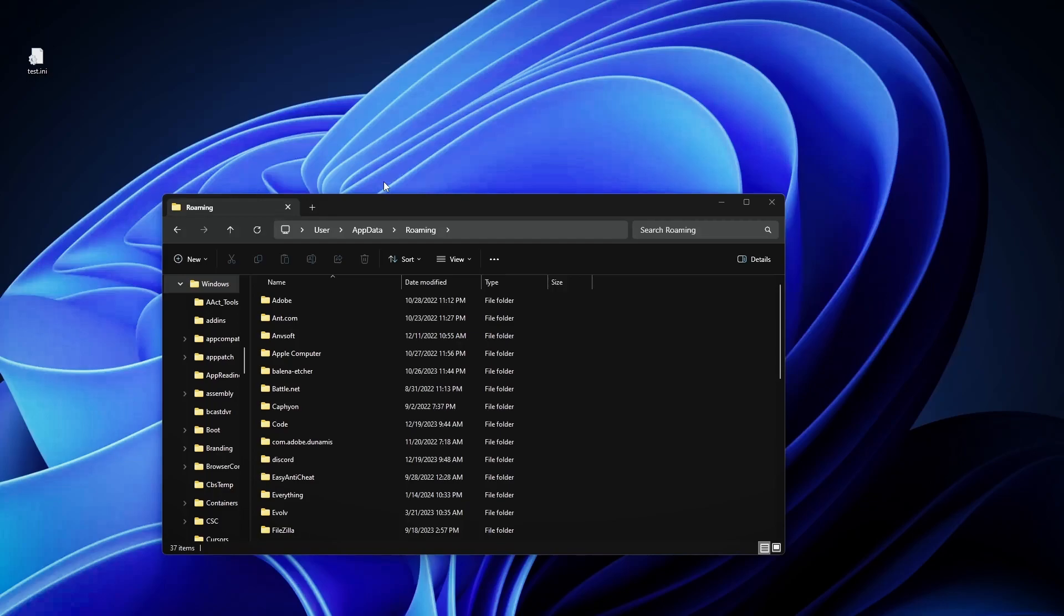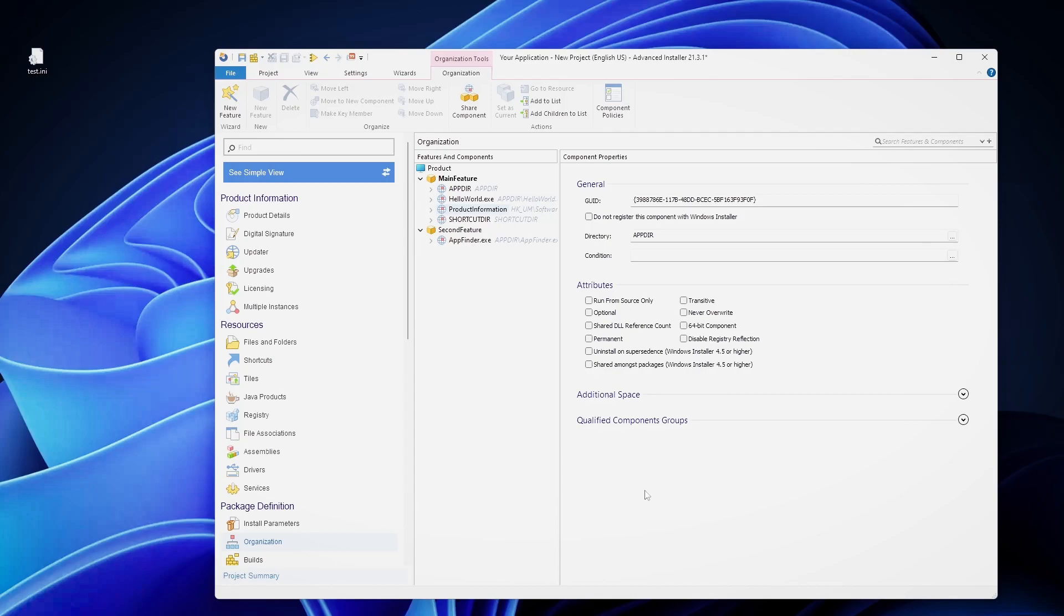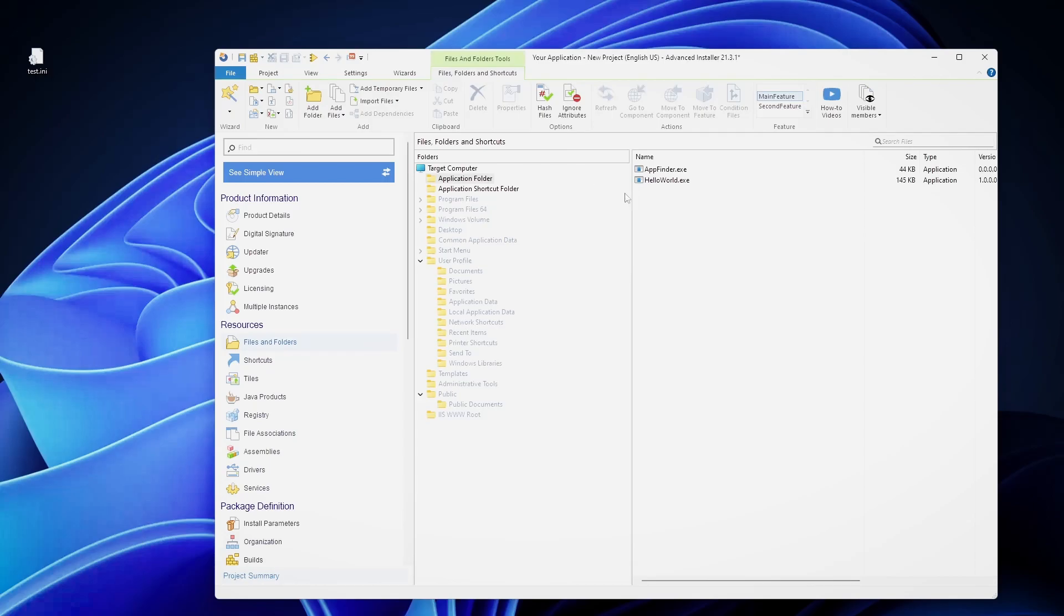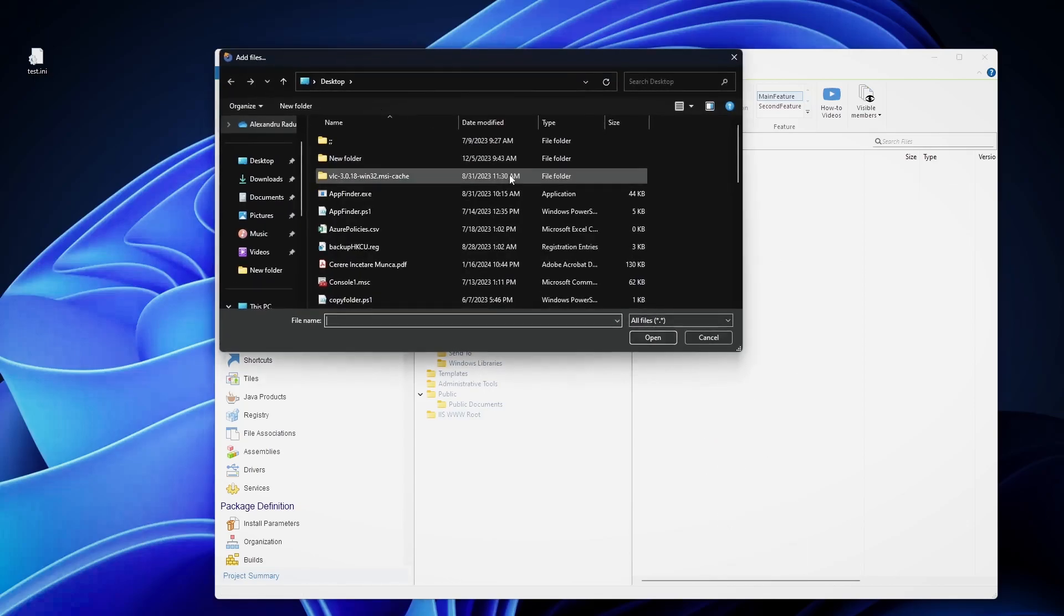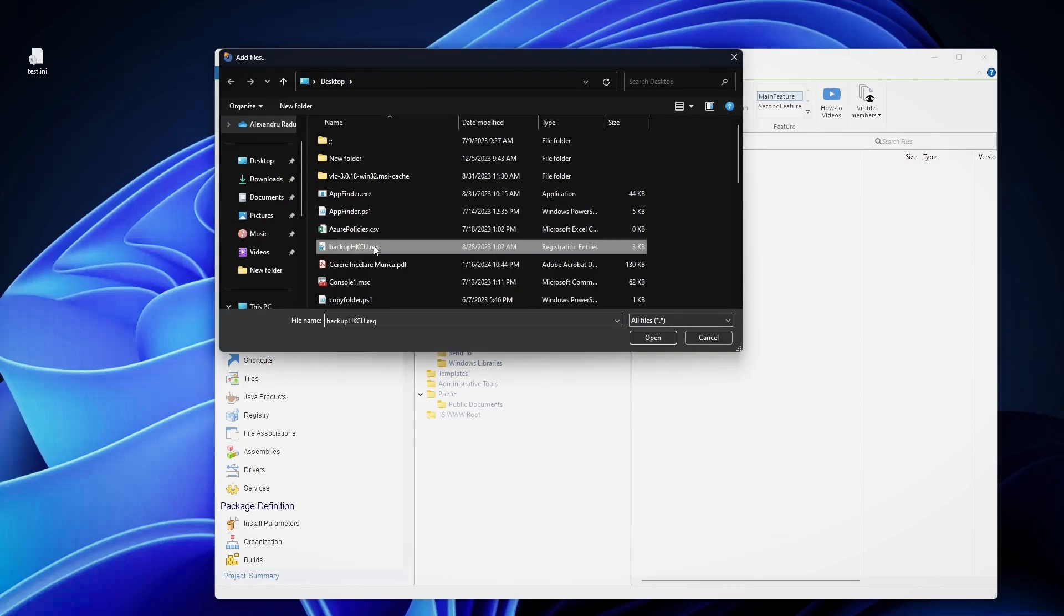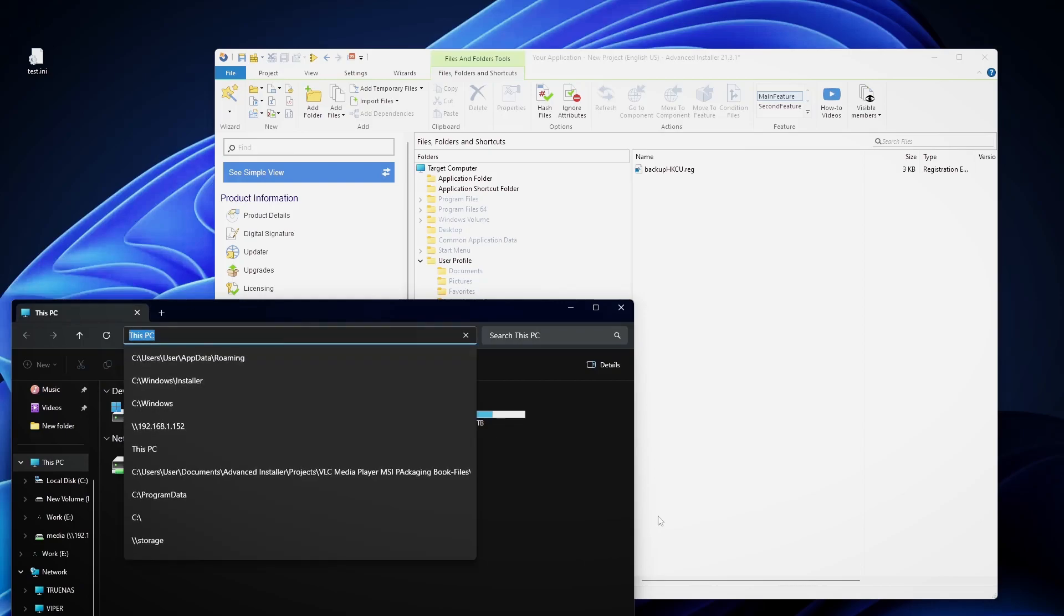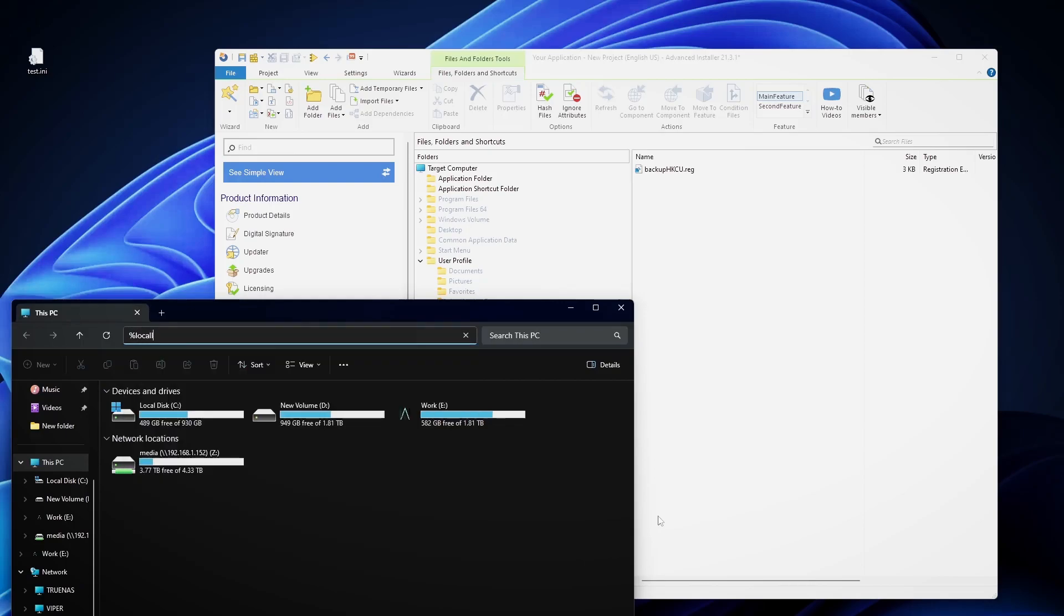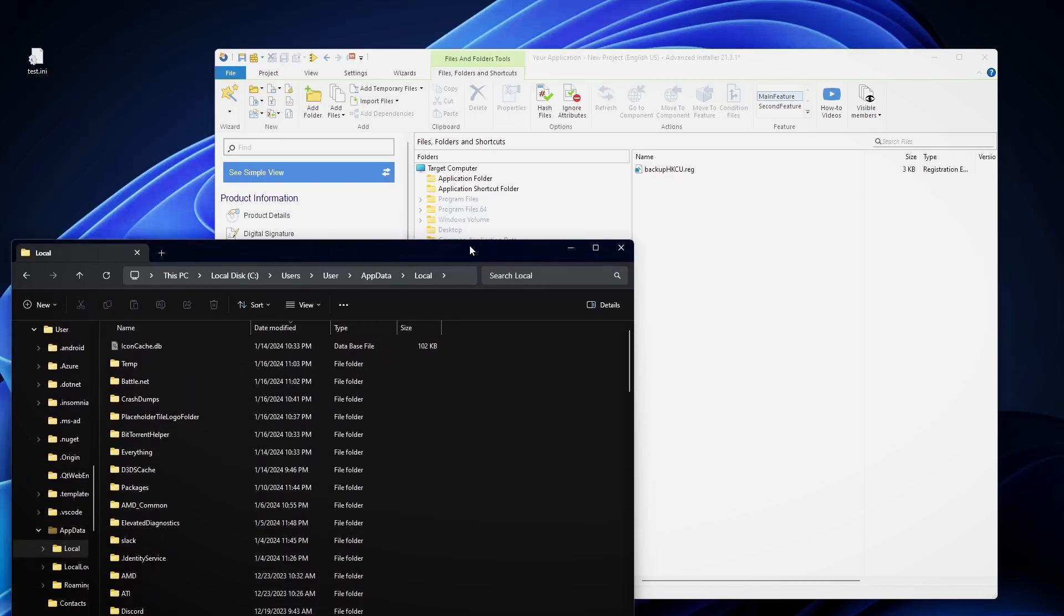To quickly brief about this, we can leave the advertised shortcut as it is, but the files, let's say we have here some files in the local application. Let's say that we need to copy this reg file in the local app data. Local app data points to your user app data local.